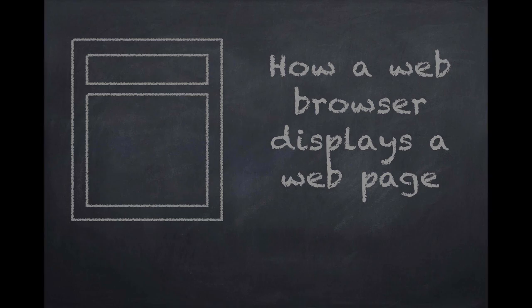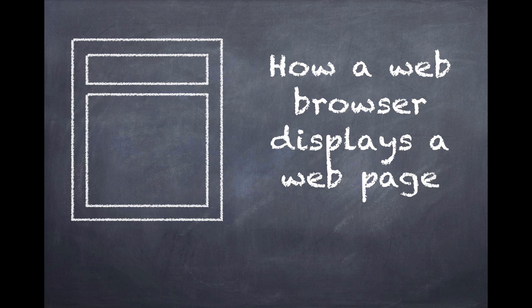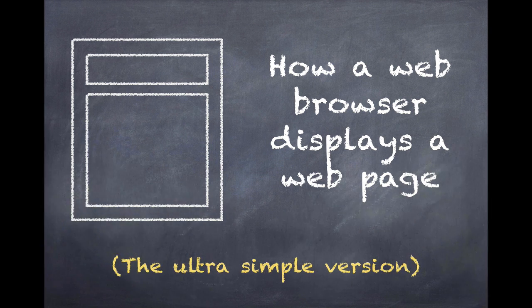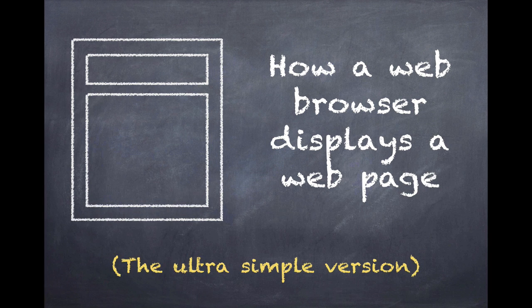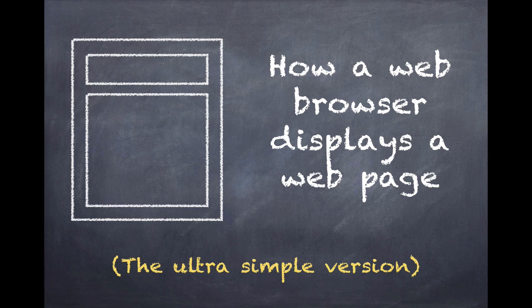Welcome to a screencast we call how a web browser displays a web page. This is a very simplified version of all of the events that happen when a web browser goes and gets all the files, assembles them, and puts them together for a web page. But it's a place to start for all of the other topics we're going to be covering.